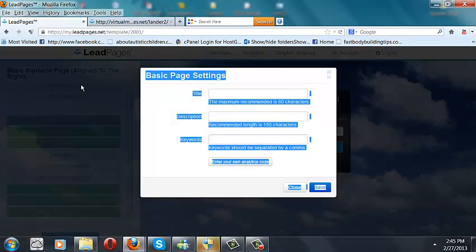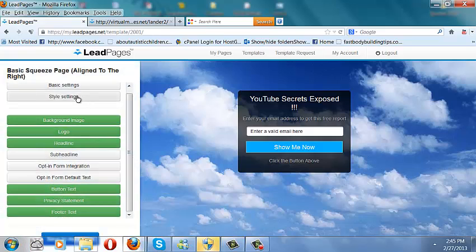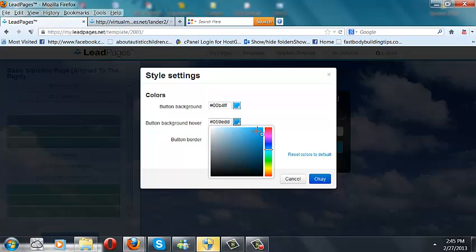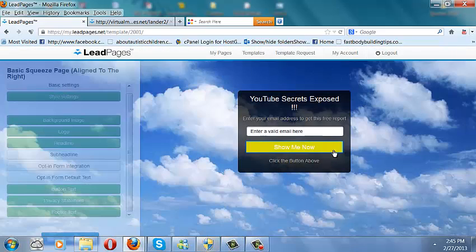You've got basic settings right here that you can do for SEO-style settings. You can change the color, the button hover — like if you hover over the button, I want to change that to yellow. Change it. Now every time I go over that button, it goes to yellow.